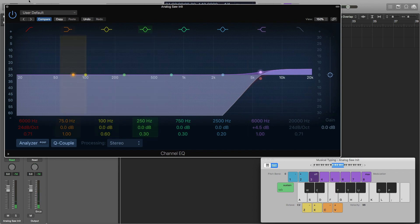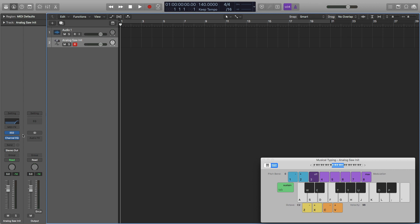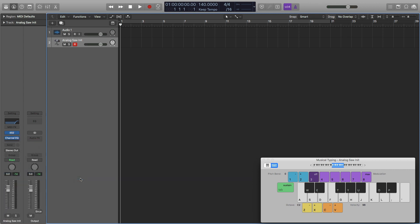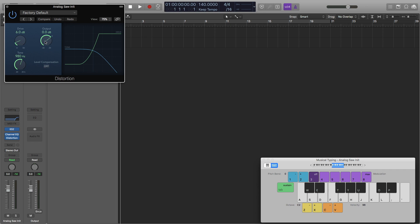Next thing I'm going to do is close out of this and add some distortion. I'm going to turn the output at about minus 4, keep the drive at 6, and then the tone I'm going to do 33-ish. That's what I have now.